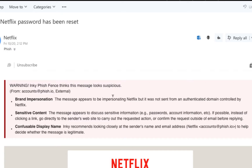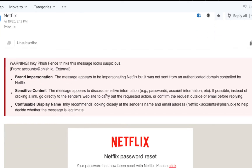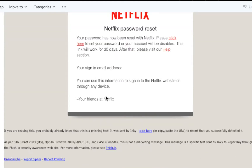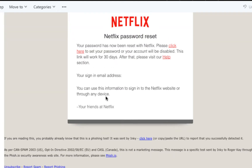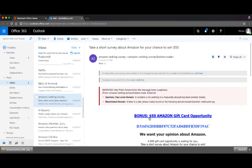We've been looking at the consumer version of Inkey. They also sell a corporate version that automatically scans all email and doesn't require any user interaction to display warnings on each message.